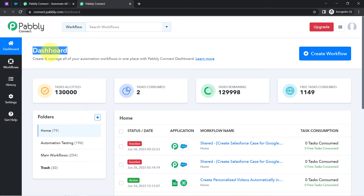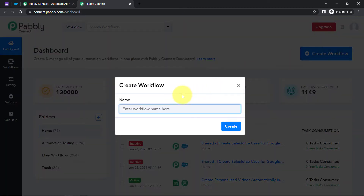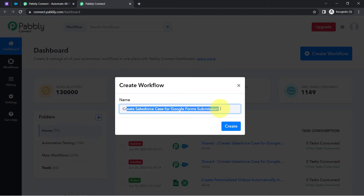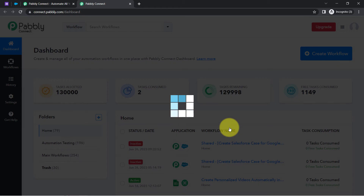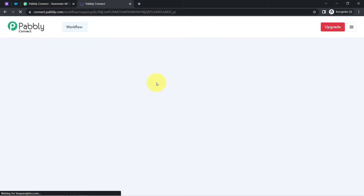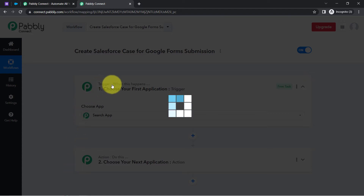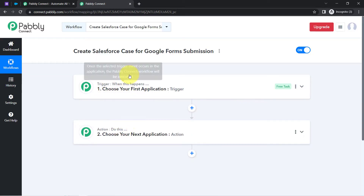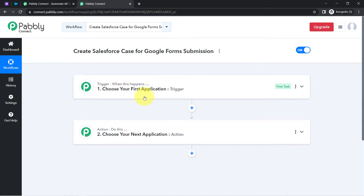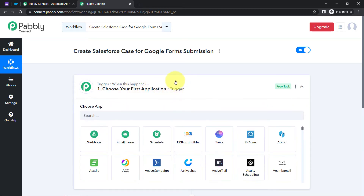Once you reach the dashboard, firstly click on the blue button that is Create Workflow, and then provide a name to your workflow. I have pasted the name as 'Create Salesforce Case for Google Form Submission.' Now clicking on Create, you will notice two boxes in front of you — trigger and action. The trigger means 'when this happens' and action means 'do this.' For example, whenever a sale happens in a payment gateway application, then automatically send an email via Gmail to your customers. This is how you select applications when building an automation.